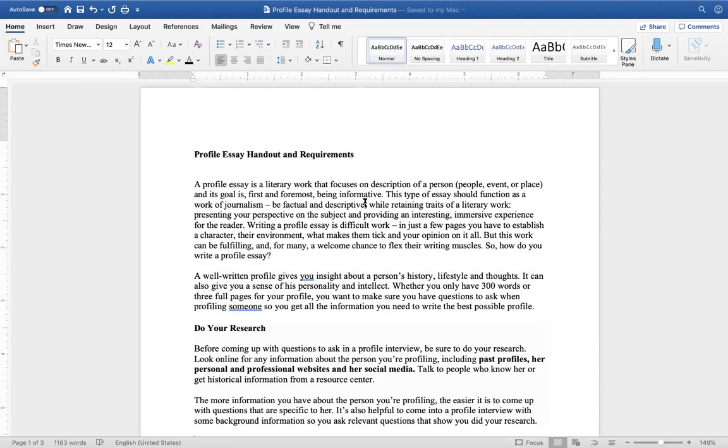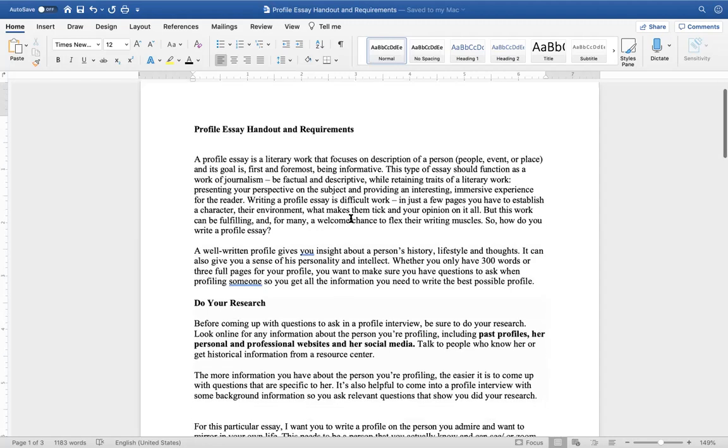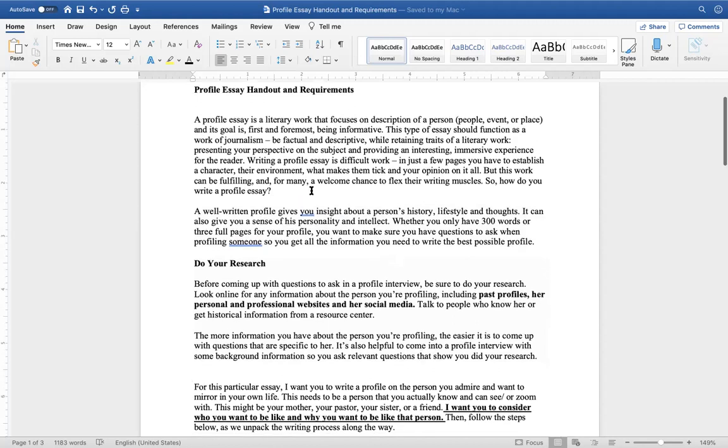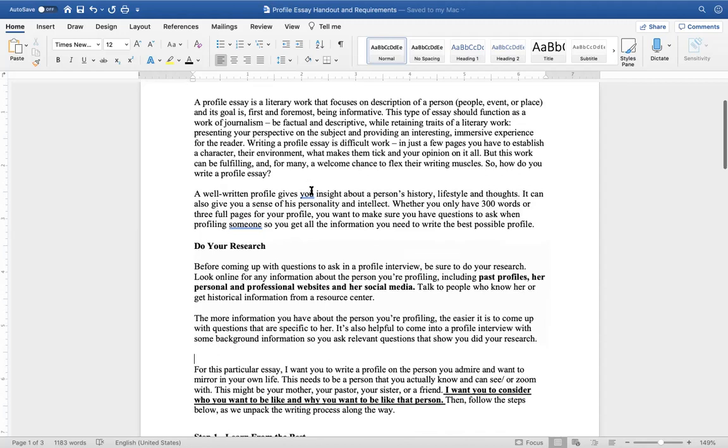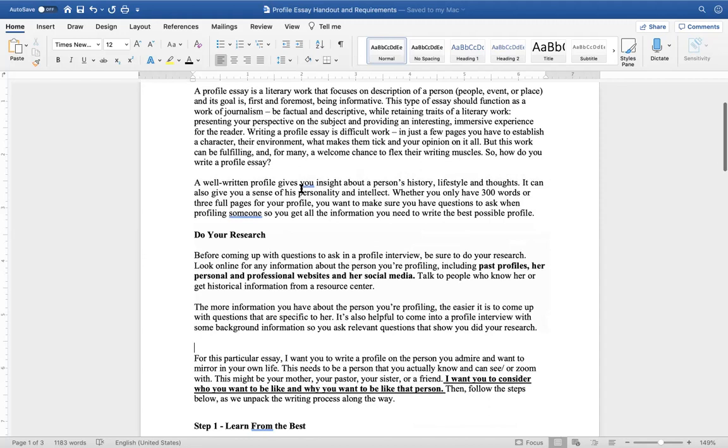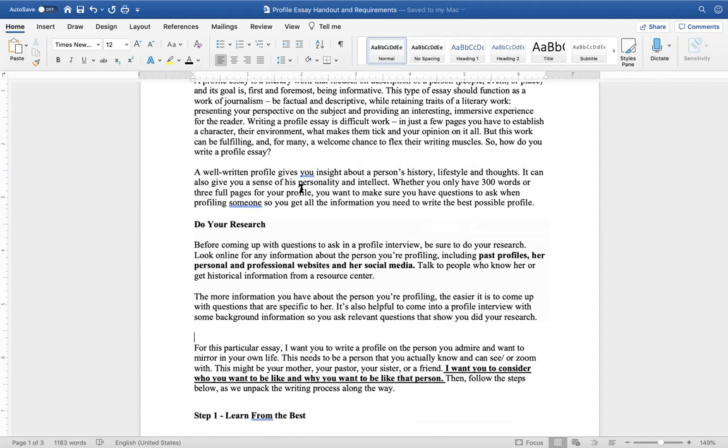So first of all, you might be asking, what is a profile essay? A profile essay is a literary work that focuses on description of a person. It can be people, it can be an event or a place, and its goal is first and foremost to be informative. This type of essay should function as a work of journalism. It should be factual and descriptive while retaining traits of a literary work, presenting your perspective on a subject and providing an interesting, immersive experience for the reader.